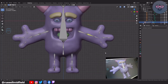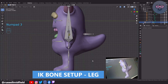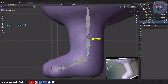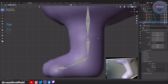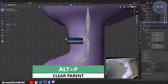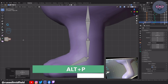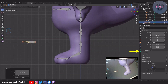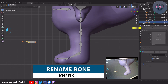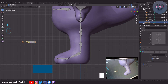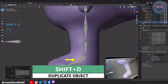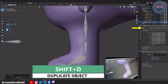Now let's set up the IK system for the leg — it's going to be the same as the arm. I'm going to select the rig, tab into Edit Mode. Click on the knee joint, E to extrude a bone out, Alt P and select Clear Parent, then move it forward like this. Over on the right, I'm going to change the name to Knee IK.L. Now select the Foot.L bone, Shift D to duplicate, Alt P and Clear Parent, and rename it to Foot IK.L.